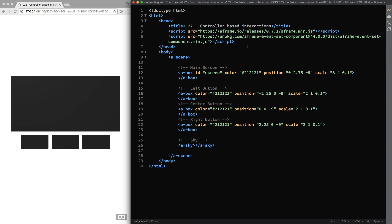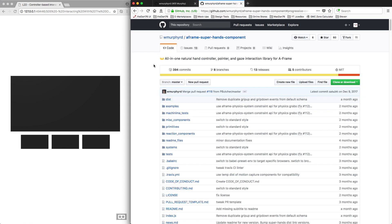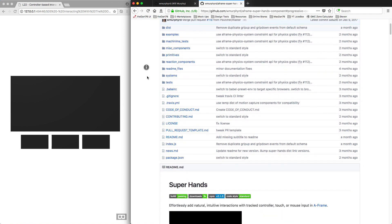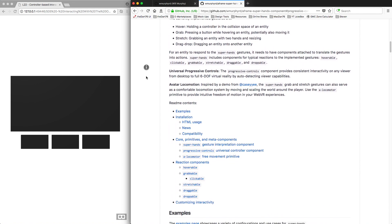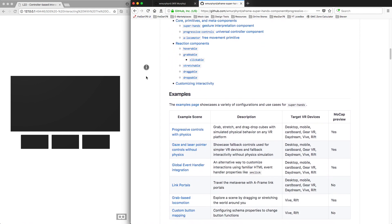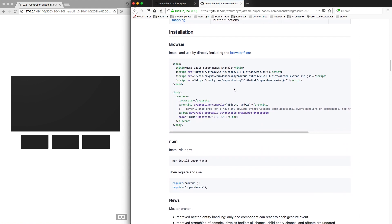To interpret the inputs from any type of controller, you can use the EventSet component in combination with another component called SuperHands, created by William Murphy, that you can find at this web link. This is a very powerful component with auto-detecting capabilities, so it enables you to create consistent interactions effortlessly, and most importantly on any viewer from desktop to full DOF virtual reality. To install the component, you can either include this line of code in the head of your HTML file, or use the npm installation.